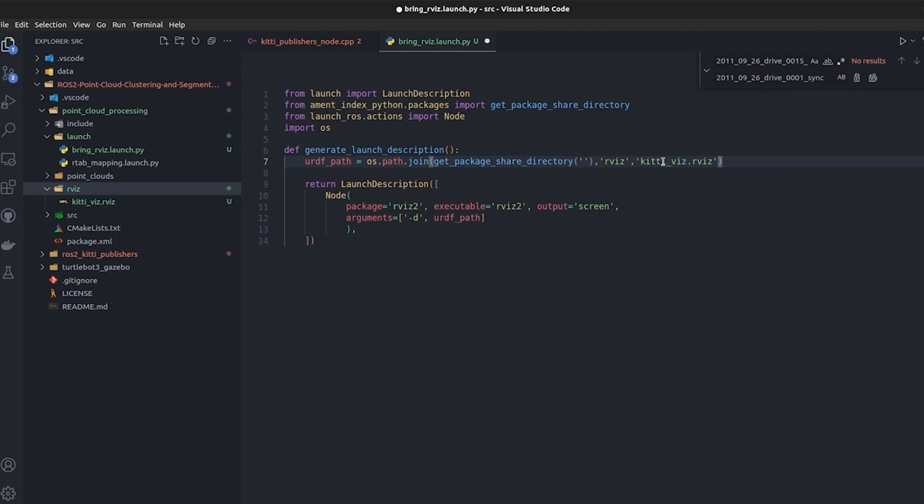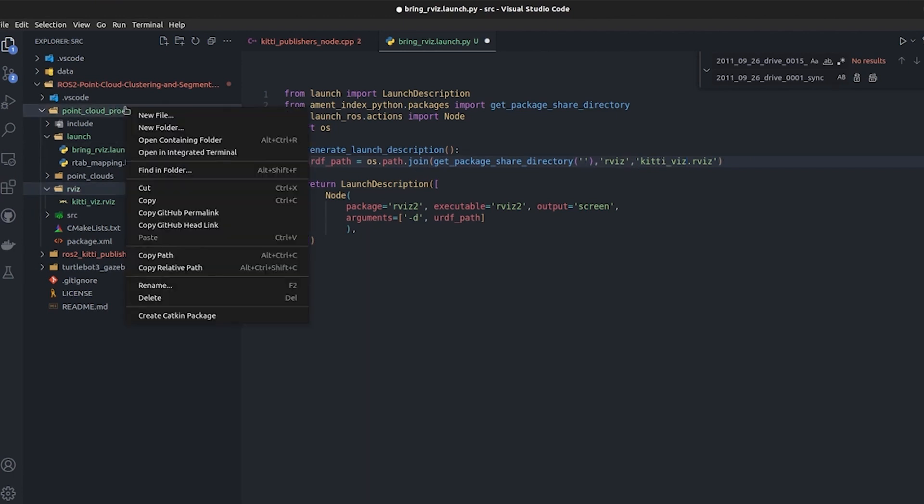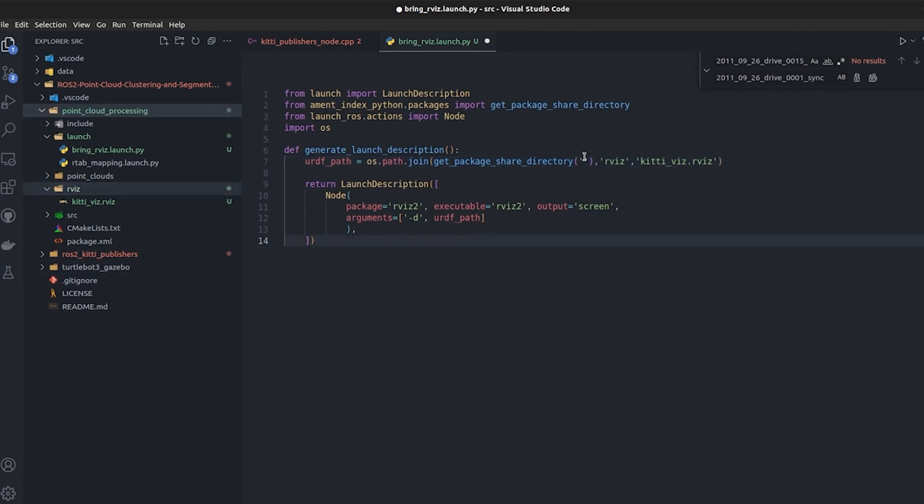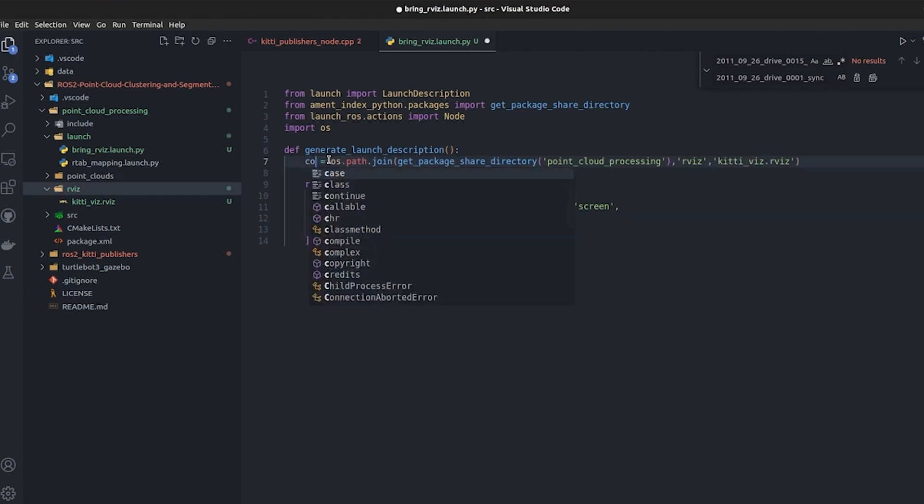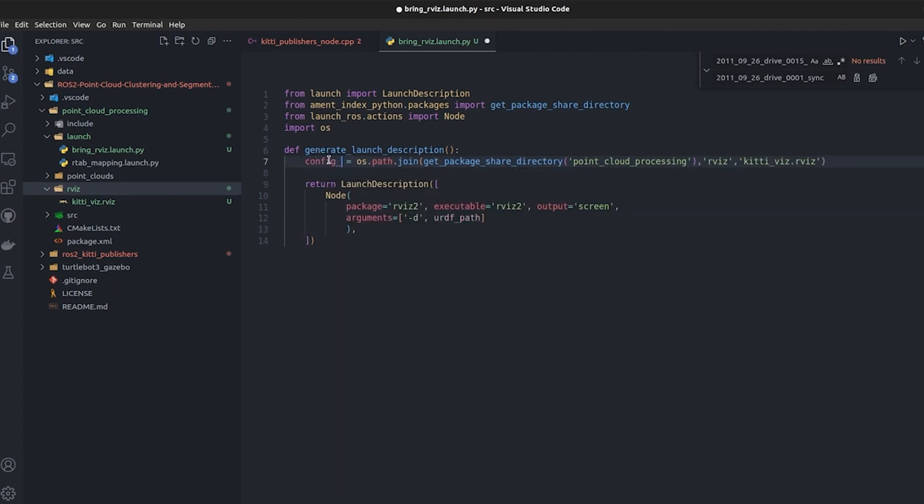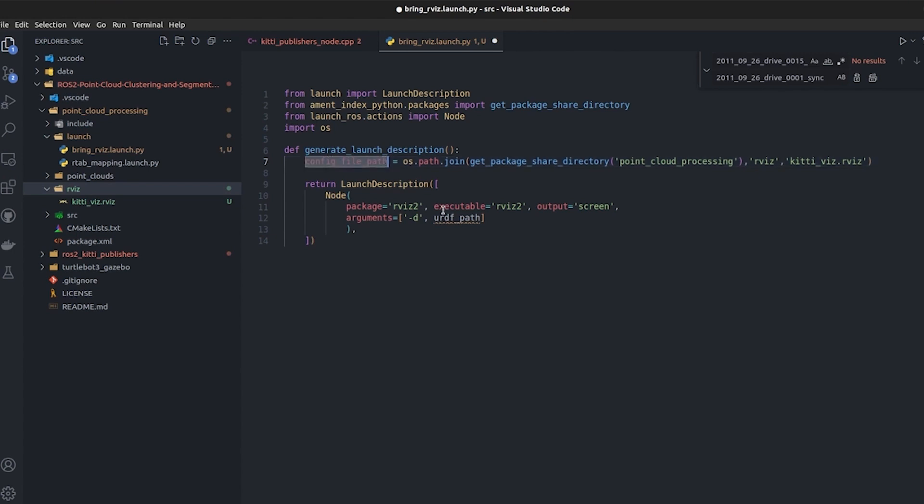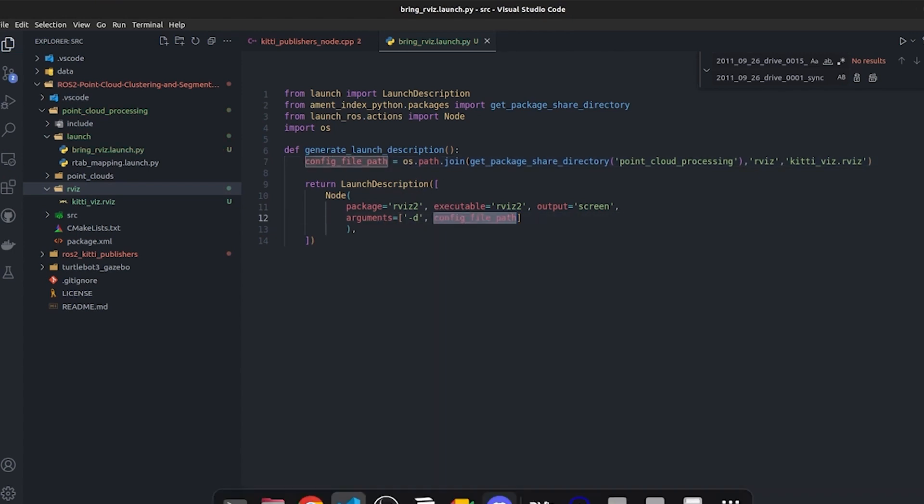We have to tell it kitti_viz, sort of visualization, and the name of our package is point_cloud_processing. It is going to bring RViz2 and load this, and then we have to give a proper name - it's not a URD file, it's a config file path.